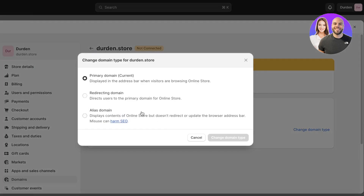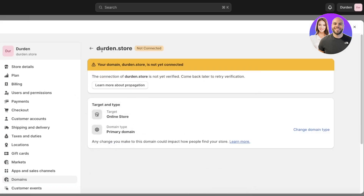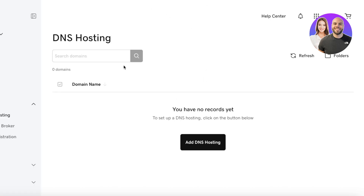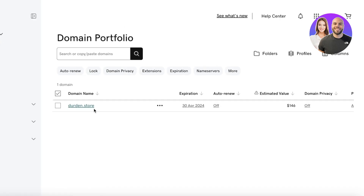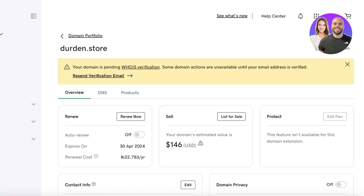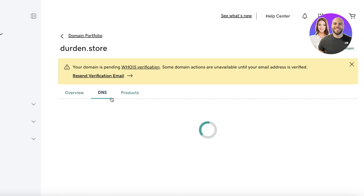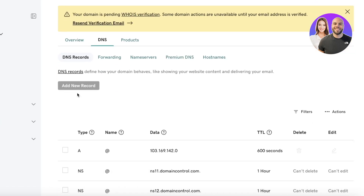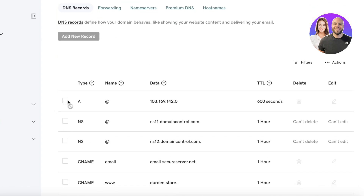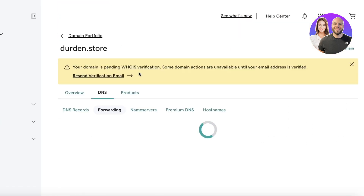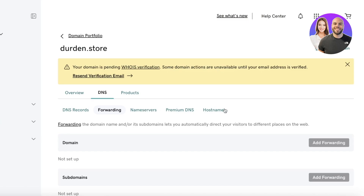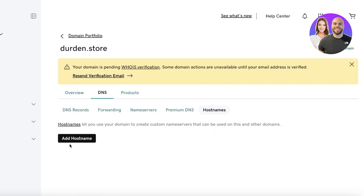After a couple of seconds once the domain is connected, you'll see your target store is now using dirden.store as its primary domain. Click View to see what your domain looks like. Make sure you've completed all prerequisites for setting up your Shopify domain correctly. The domain is currently unlocked. Go into DNS settings where you can add or remove pre-existing DNS records.